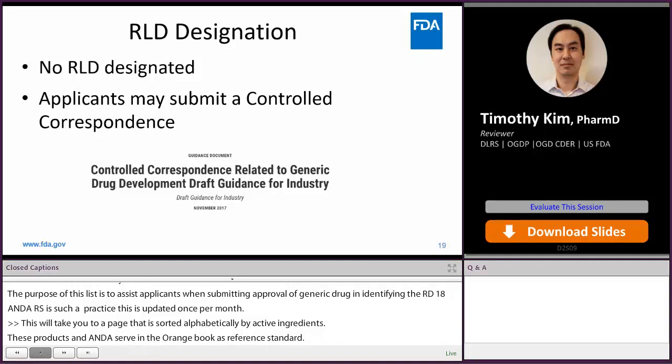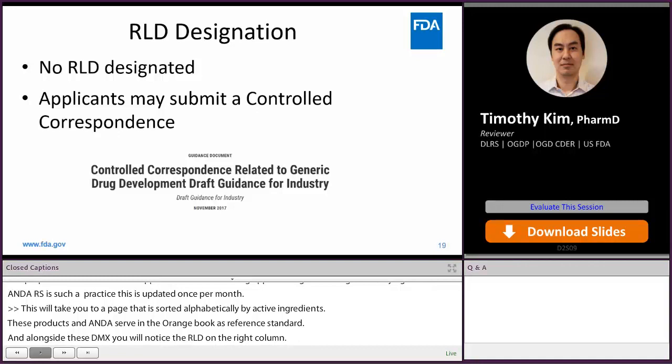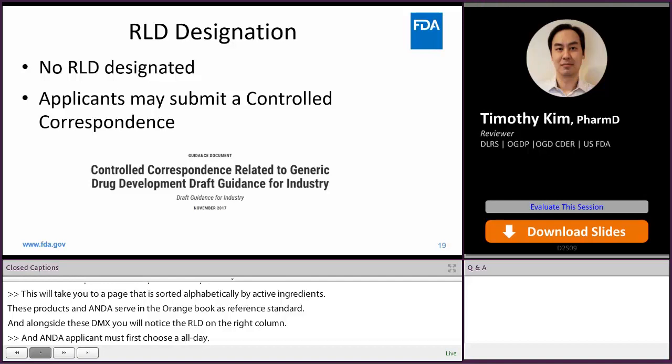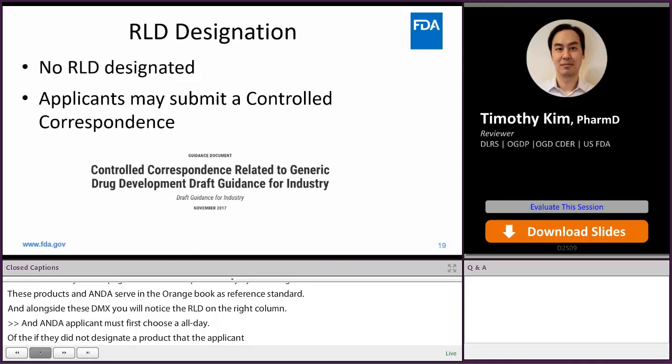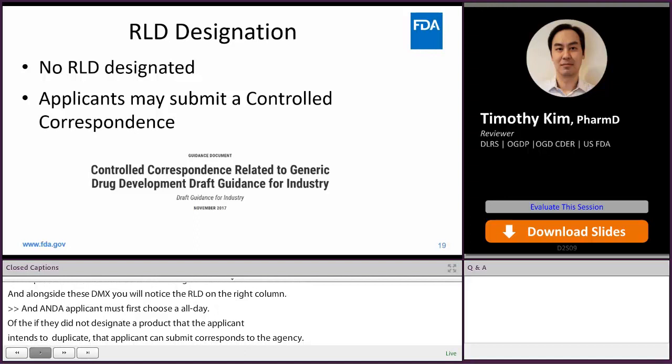RLD Designations. An ANDA applicant must first choose an RLD. If FDA has not designated an RLD for the drug product that the applicant intends to duplicate, the potential applicant may submit a controlled correspondence to the agency. Applicants may submit a controlled correspondence referring to the November 2017 guidance titled Controlled Correspondence Related to Generic Drug Development Draft Guidance for Industry.